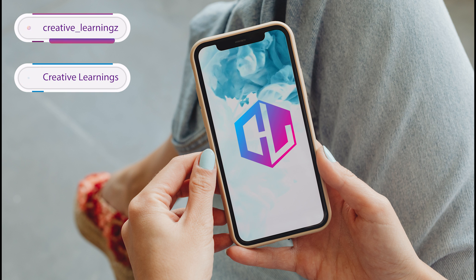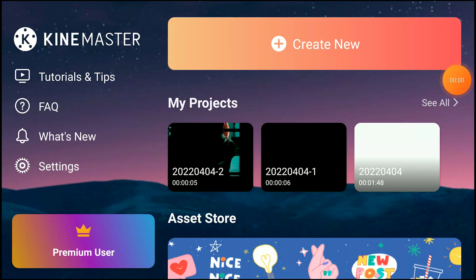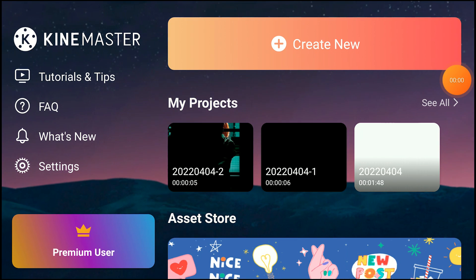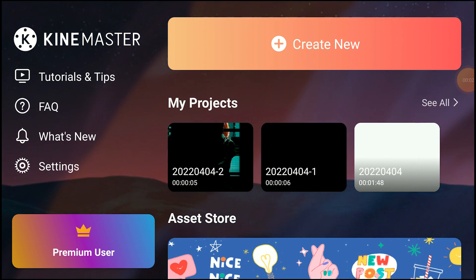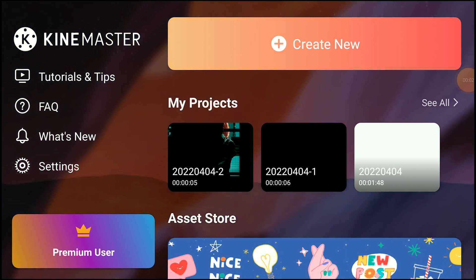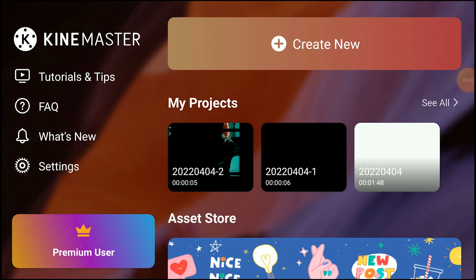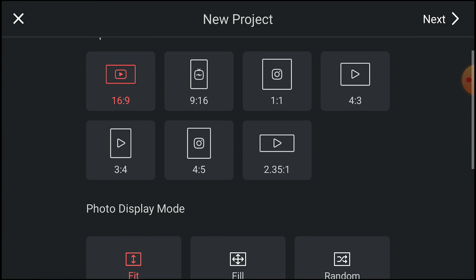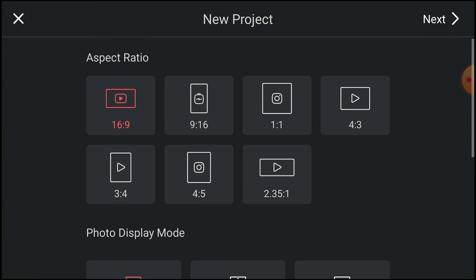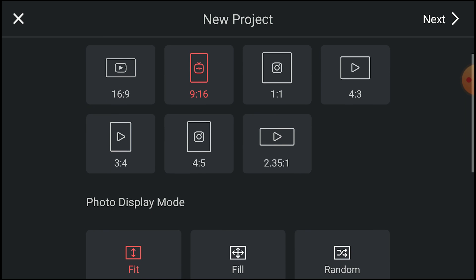First, open the KineMaster app on your phone — the app link will be in the description below. Then press 'Create New,' and select the aspect ratio you need. I am creating for Instagram so I will press 9:16, then click Next.